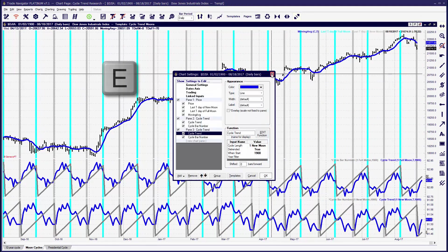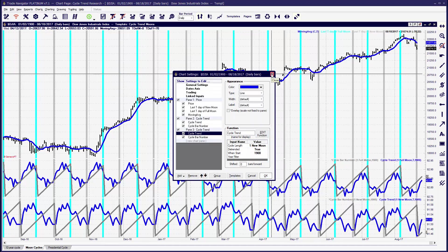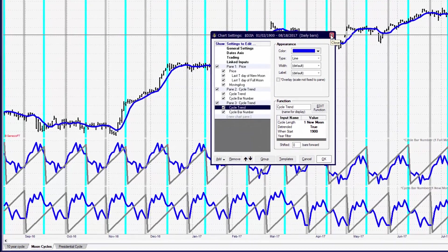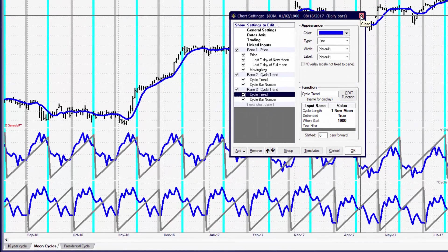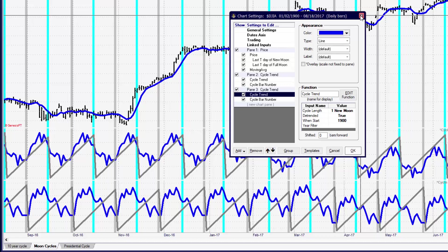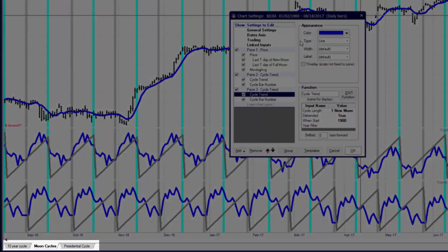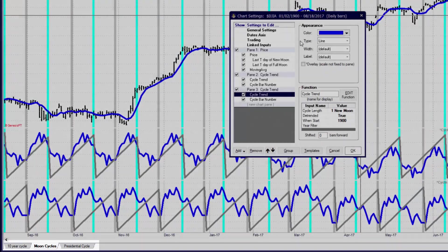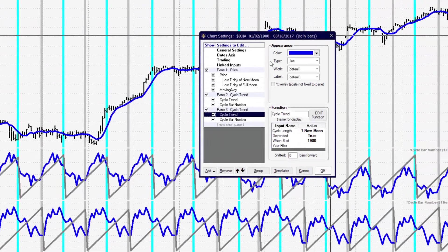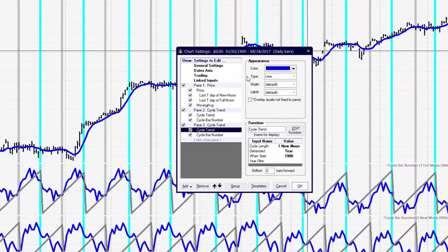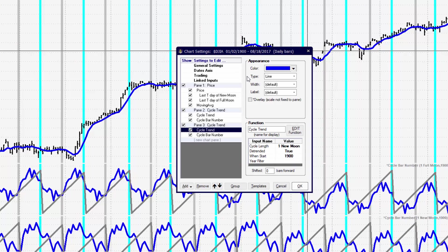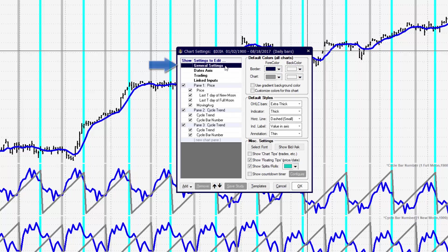Now because each chart window is independent from other charts, I want you to just draw your attention to the bottom left hand corner of the screen. I've got three chart windows open. So the only thing that's going to be affected by what I'm doing right now is this chart window. So let's take an overview look at what we can change here.